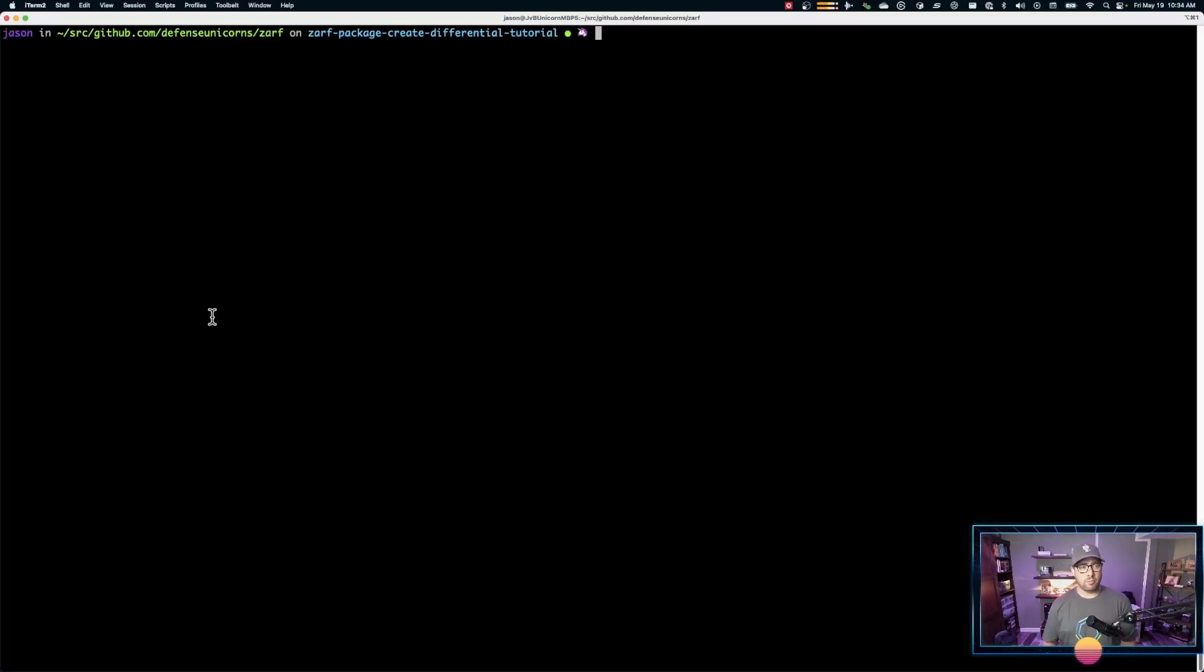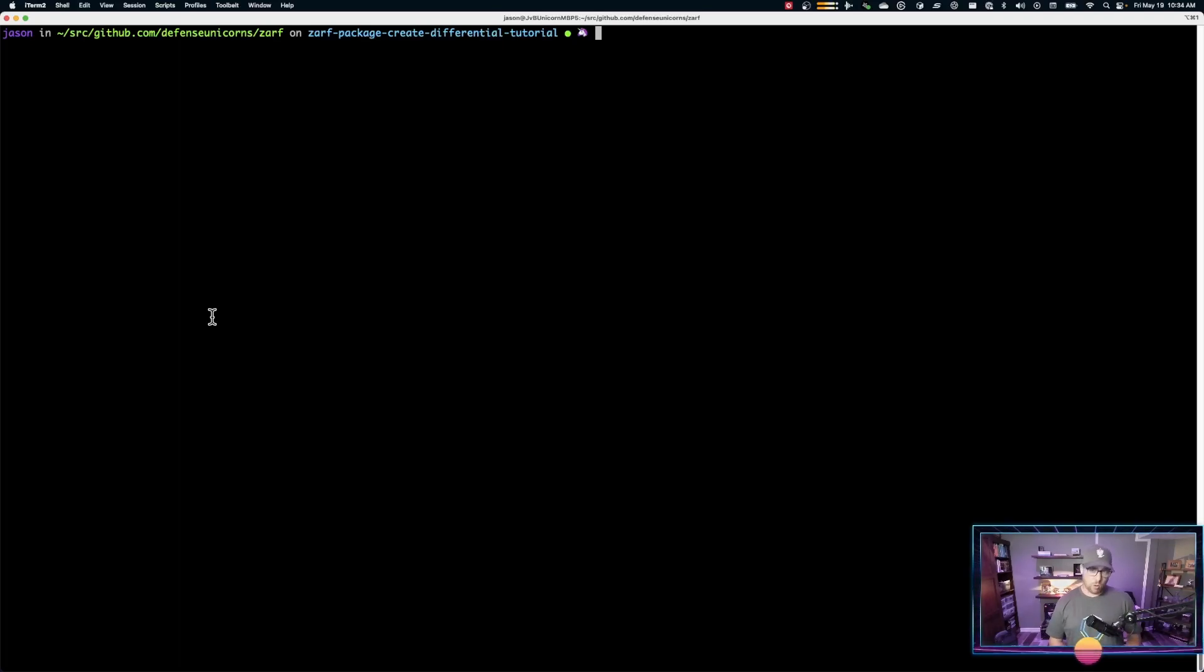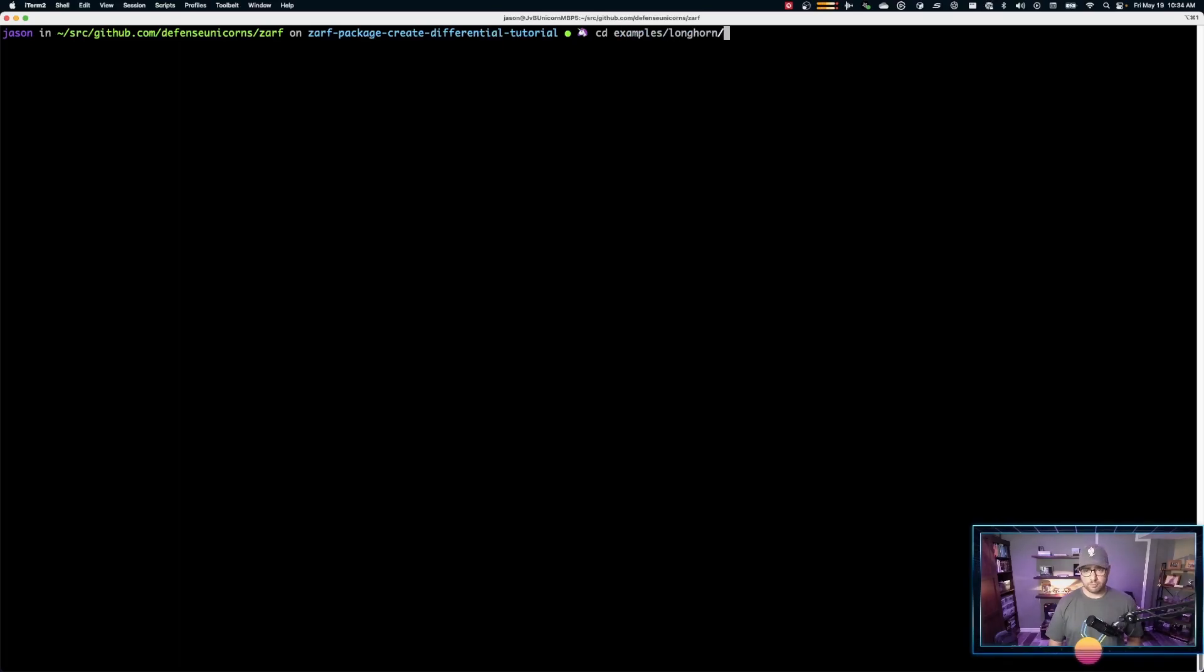So I'm here in my source code, in my ZARF repository. We're going to use a Longhorn example today. We go to examples and Longhorn.